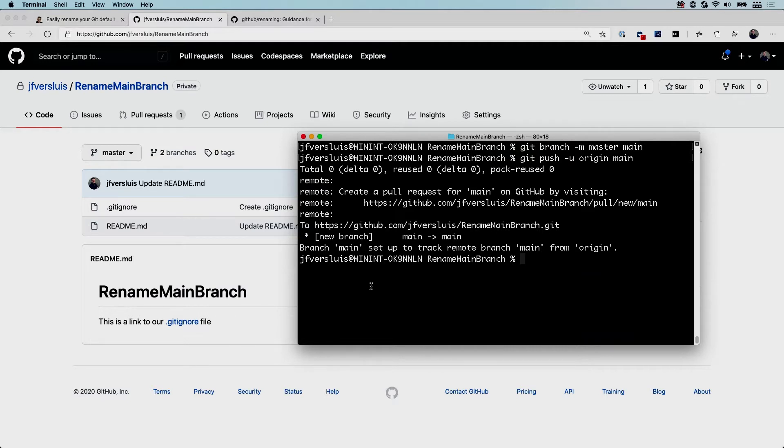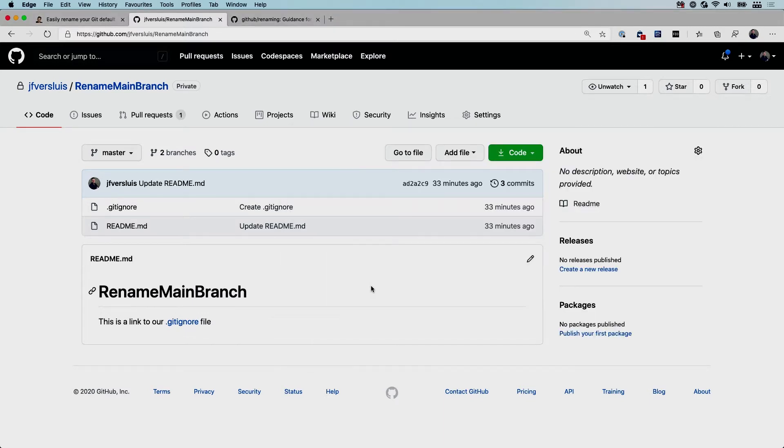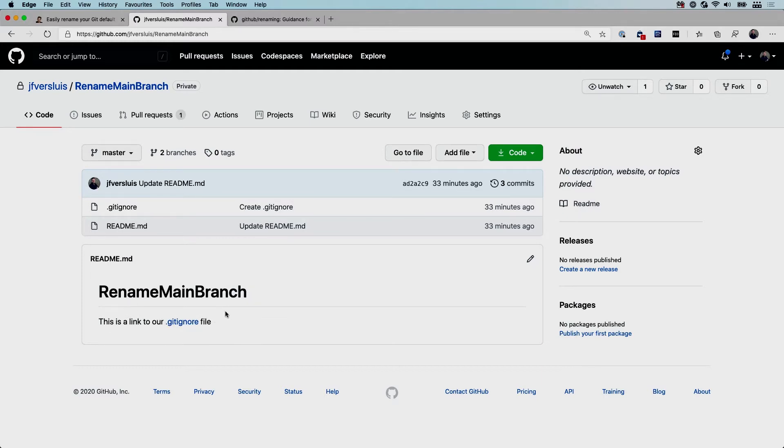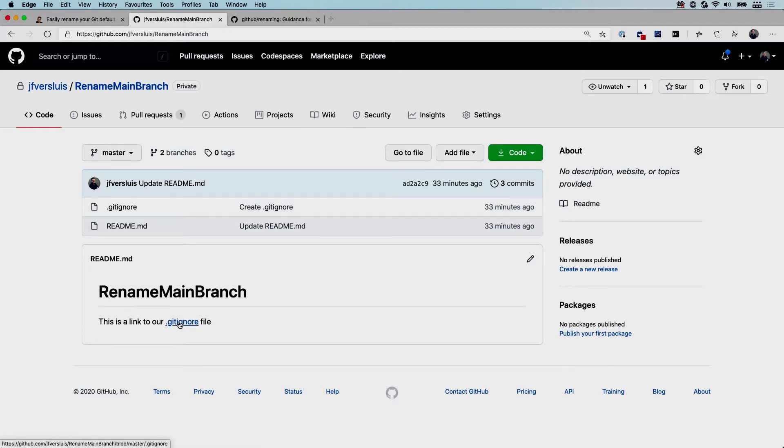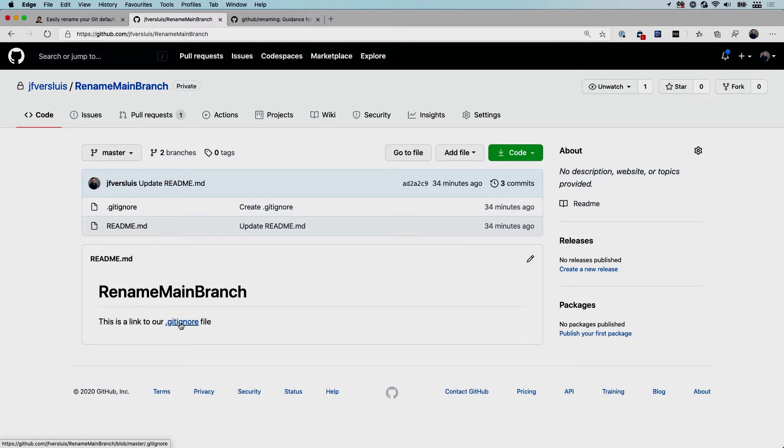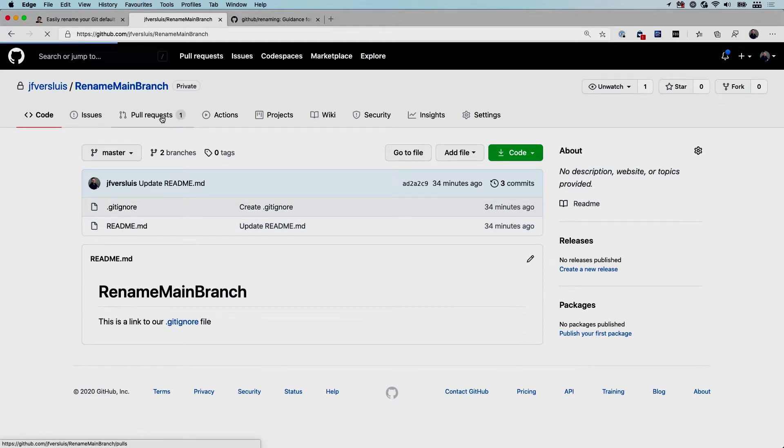Now if you go back to GitHub, there's a few things that you want to probably change. For instance, you might have links in your readme or other markdown files or maybe in your wiki that you need to change. Here I'm linking to the gitignore file, and that gitignore file will point to the master branch because that's just the way how this linking works usually on GitHub and maybe other git providers. So what you want to do is change that to main as well.